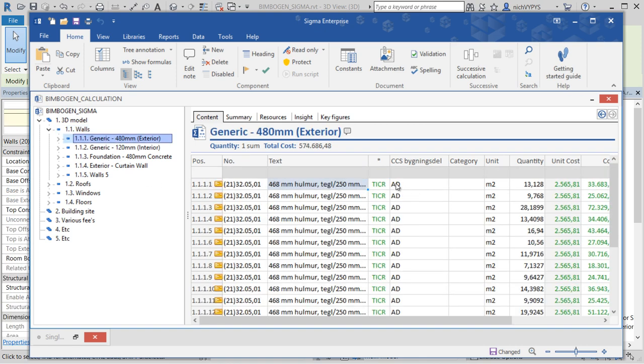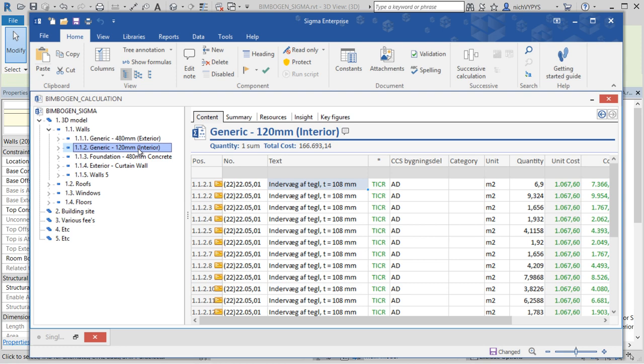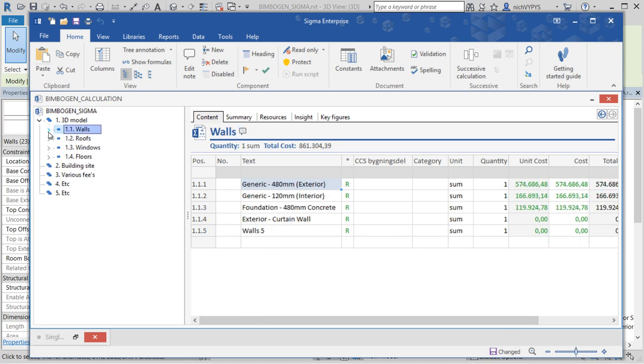We can add that column in our Sigma calculation. We can save our calculation.